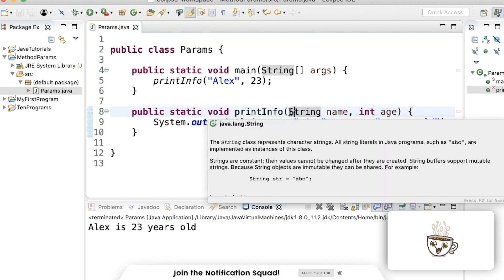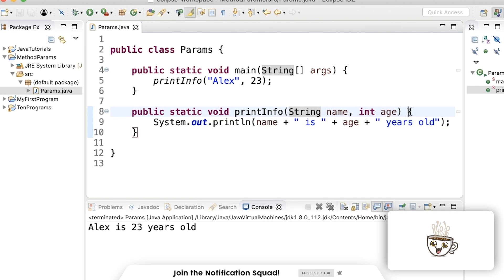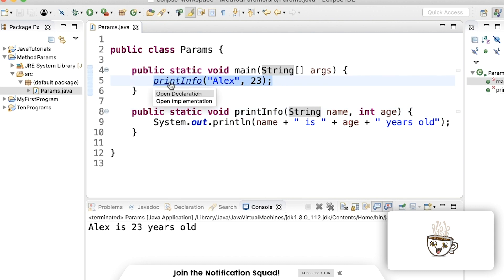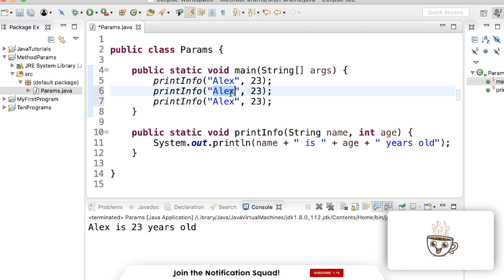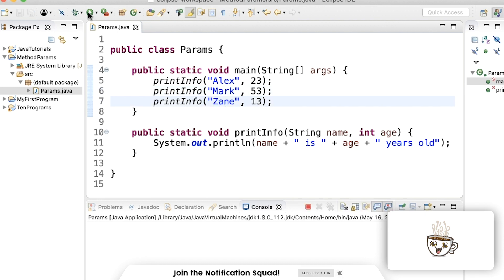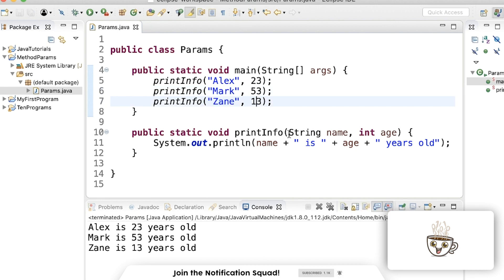Method parameters are really useful because it's just like, it's variables that you can pass into your method. It's really easy to call a method multiple times with just different parameters. Like that. Method parameters are really what makes code very clean, simple, and organized. Without method parameters, there really wouldn't be programming in the sense that we have today.